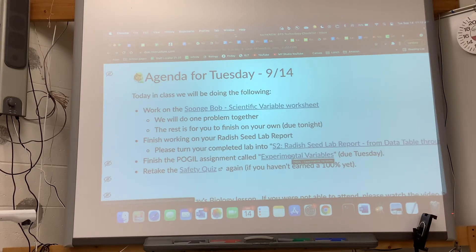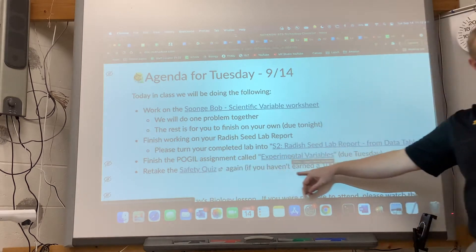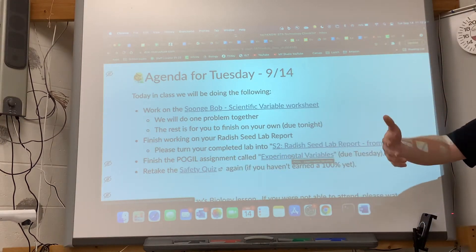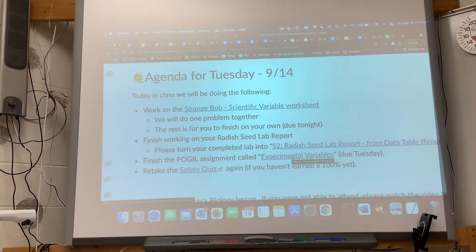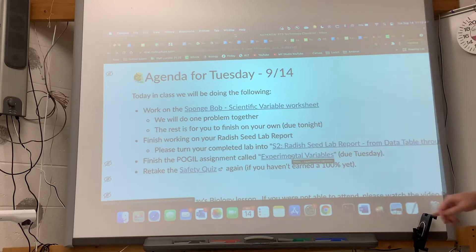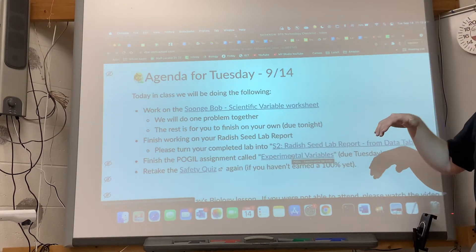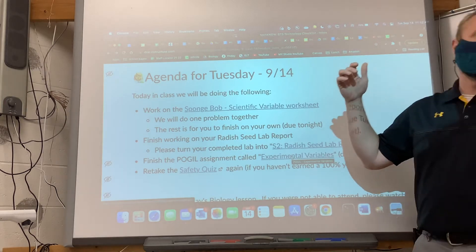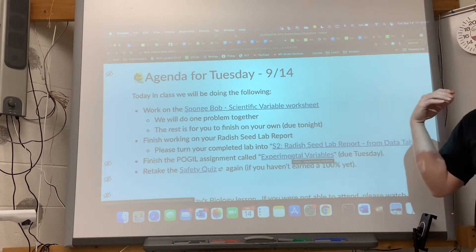If you haven't taken your safety quiz and gotten a hundred percent on it, you need to do that. If you don't have a hundred percent yet, I assigned you to ELT today — you'll come in to take it during ELT until you get a hundred percent. Some of you have been assigned to ELT because you don't have a hundred on your safety quiz yet.